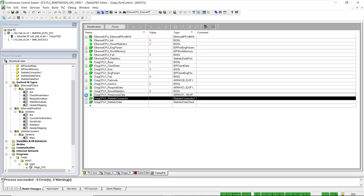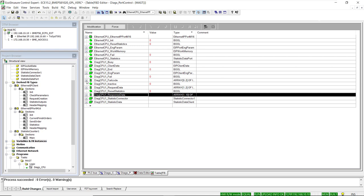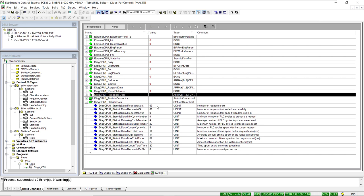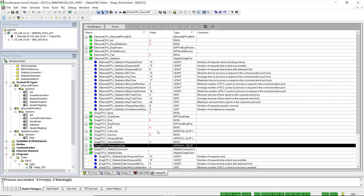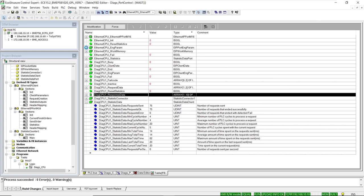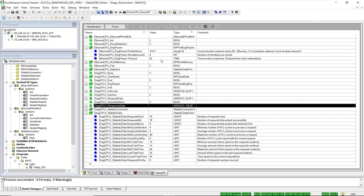Going back to the animation table, we can inspect diagnostic information. In the fail code structure, all values are 0, indicating correct communication. The statistic data array shows a count of OK messages and messages in error — in this case no messages were sent in error — as well as minimum, average, and maximum communication transaction times. A similar structure exists for the port function block itself, and we can confirm the engineering parameters were transferred correctly.